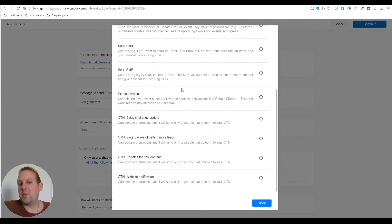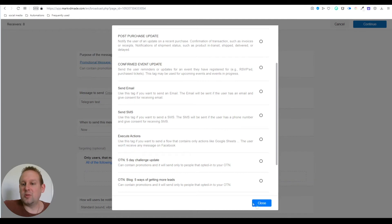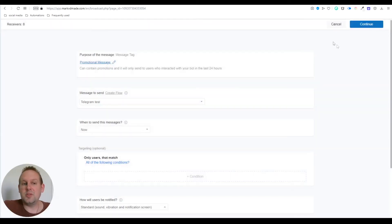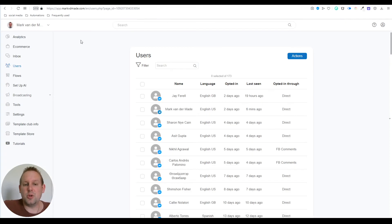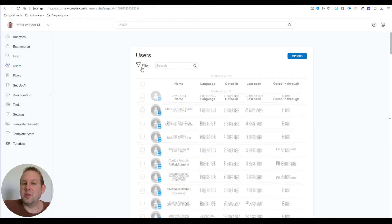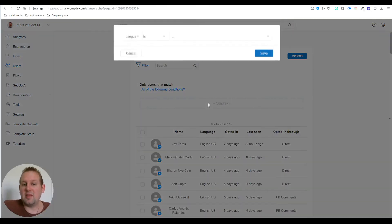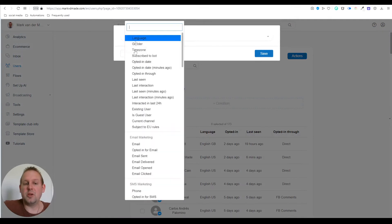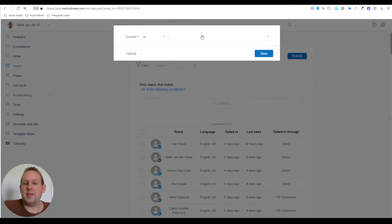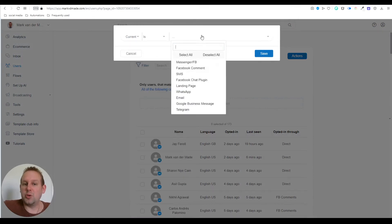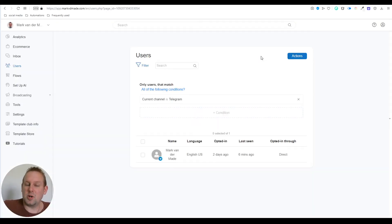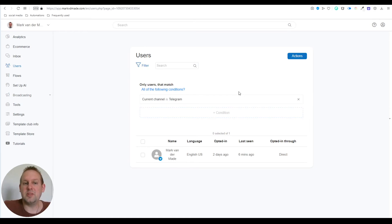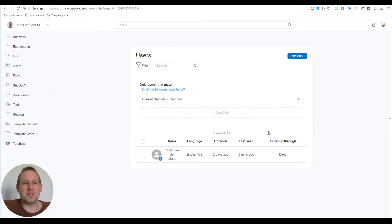If we take a look at broadcast, new broadcast, and select the purpose of the message, you will not see Telegram added yet. This will be done in due time, but at the moment we do not have a way to broadcast to Telegram users. So go to users and filter them out. The filter will be current channel, and the current channel should be Telegram.